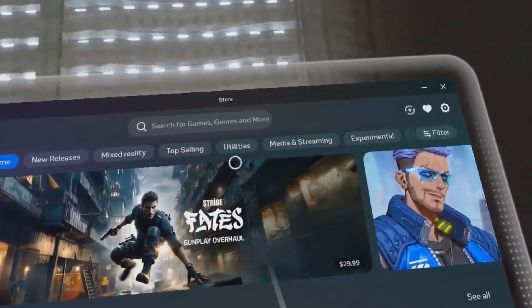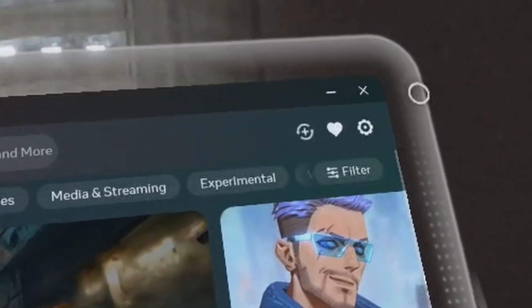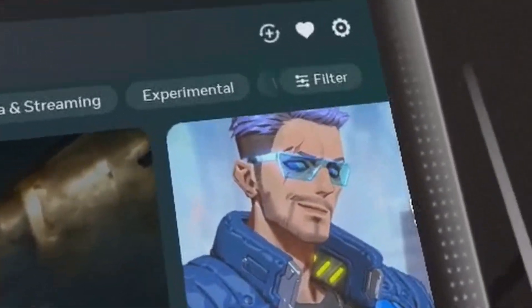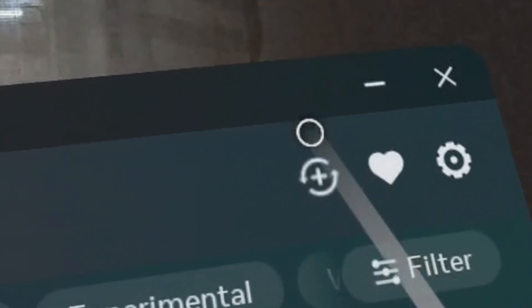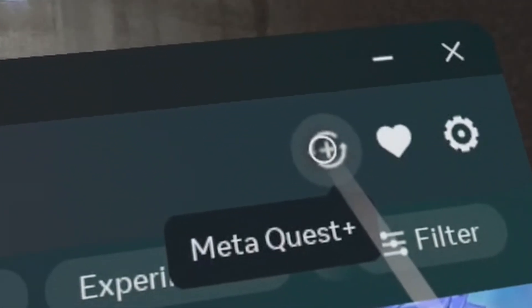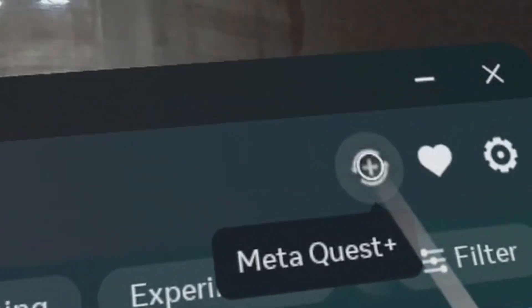This particular OS update is the first one from the left, third one from the right. Meta Quest Plus, click it.